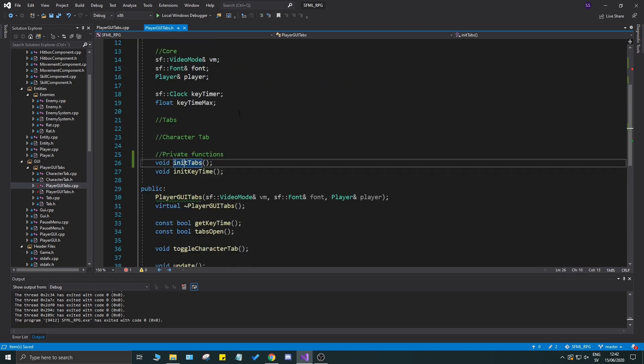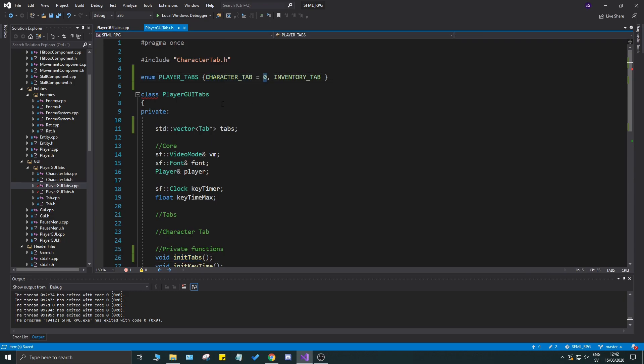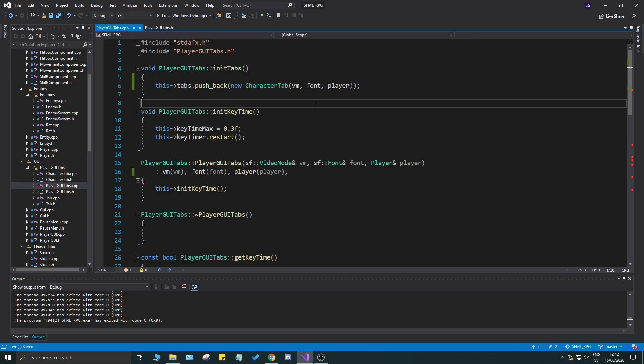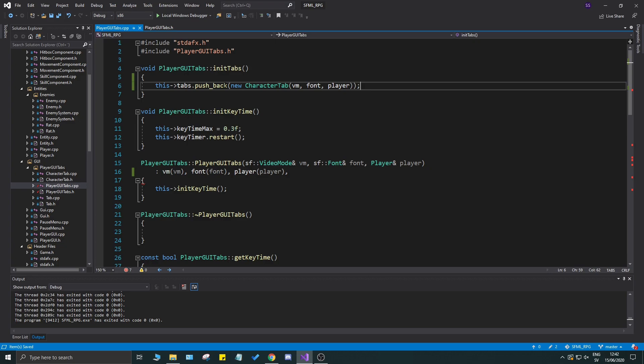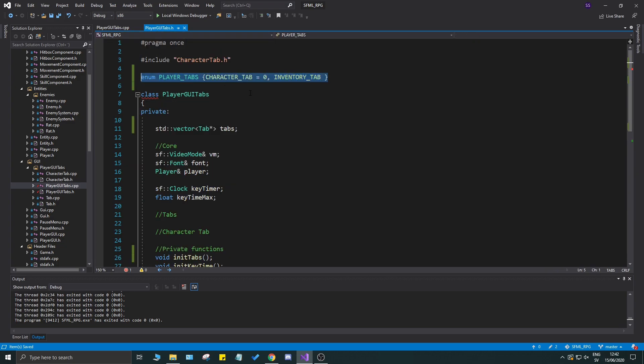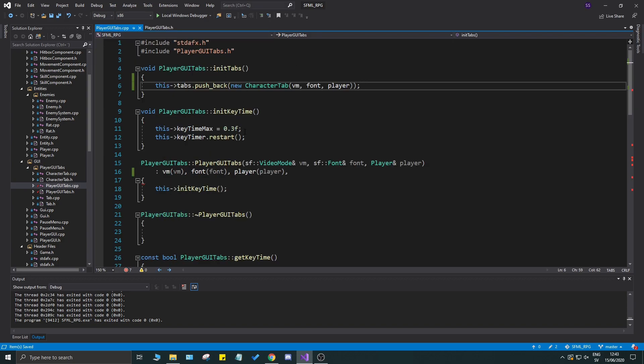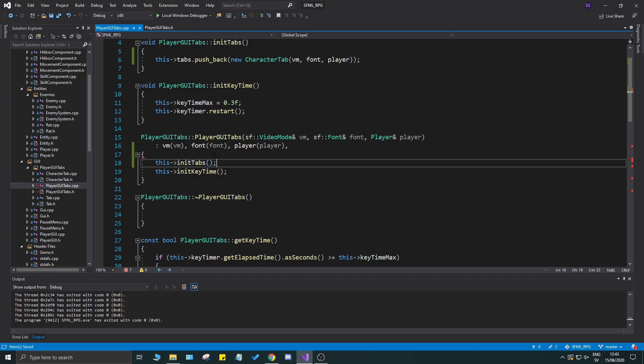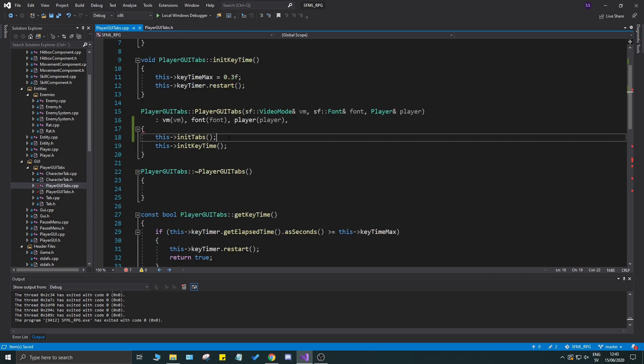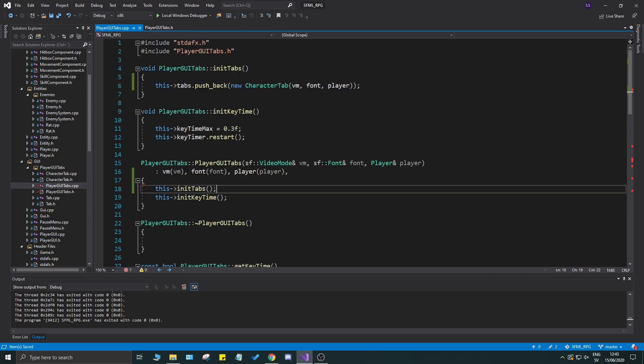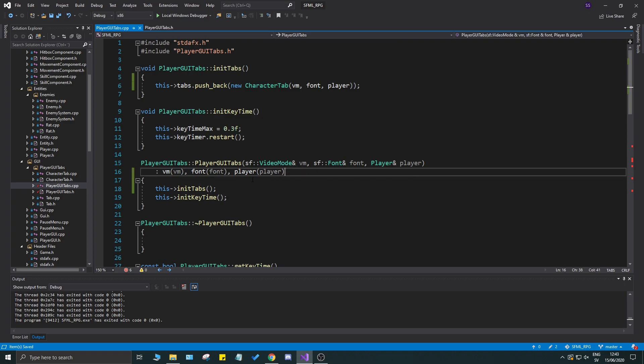It will be easier for us to access using the character tab equals zero. The order is very important here so we can use our enums later on to access these. Let's go ahead and push it back. Remember to call this init tabs and it will be initialized. Now we don't have to worry too much, just remove that comma right there.